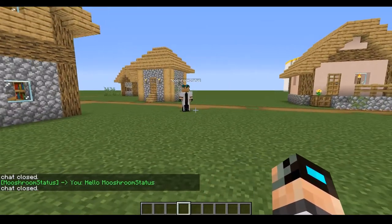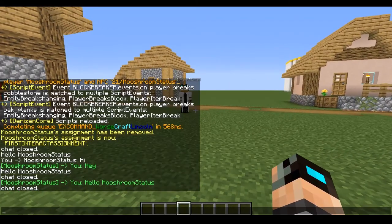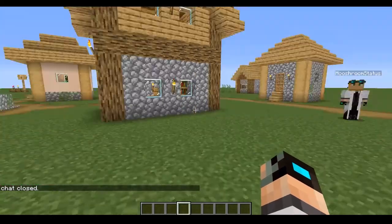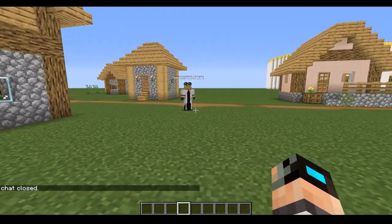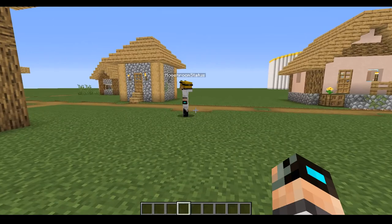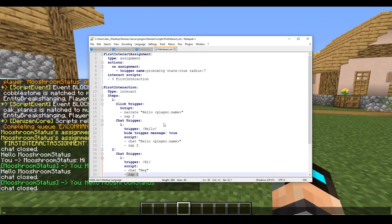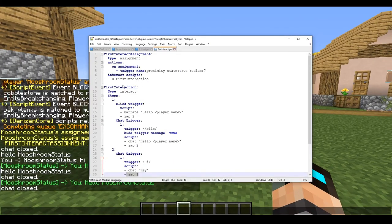This is a very helpful way to make sure your players do not end up lost in a script, unable to advance further into their story or whatever you're deciding to do.